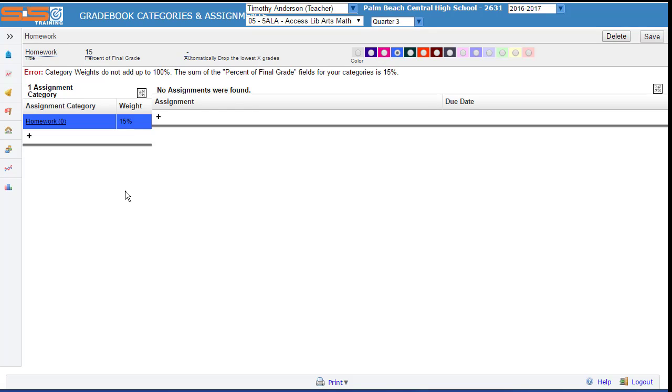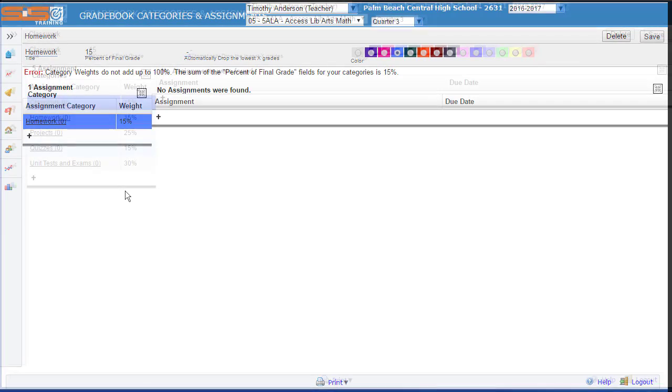To add additional categories, simply continue clicking on the plus sign and setting the parameters for each of the new categories.